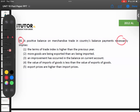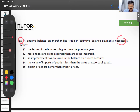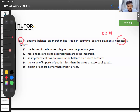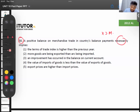Can you definitely say that the terms of trade index is higher than the previous year? If your exports are more than your imports, can you definitely say terms of trade has improved? You can't definitely say that — maybe it would have improved from last year, maybe it would have gone down a little. Just because net exports are positive, we can't conclude on option one.